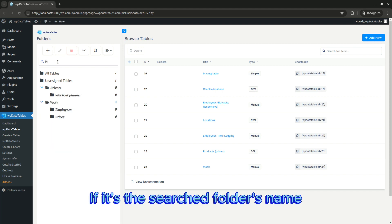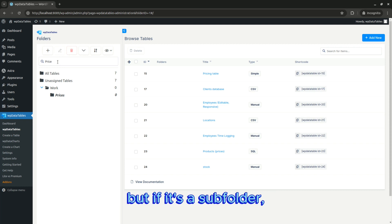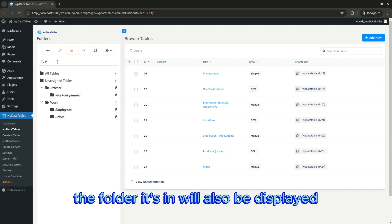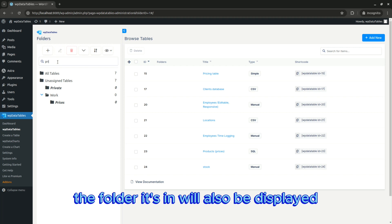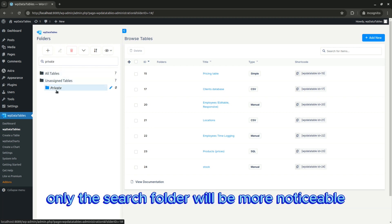If it's the search folder's name, only that one will be visible, but if it's a subfolder, the folder it's in will also be displayed. Only the search folder will be more noticeable.